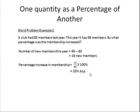A club had 80 members last year. This year it has 96 members. By what percentage was the membership increased? The number of new members this year is equal to 96 minus 80, and that is 16 new members.